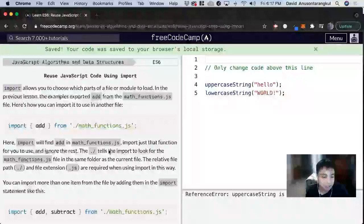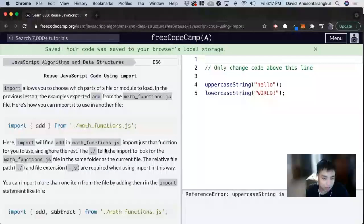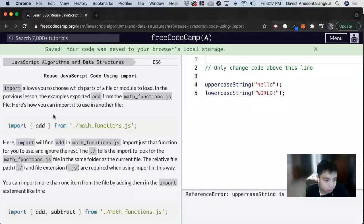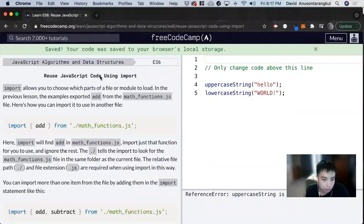Hi, my name is David. Today we're going to do a JavaScript tutorial on FreeCodeCamp. We use JavaScript code using import.